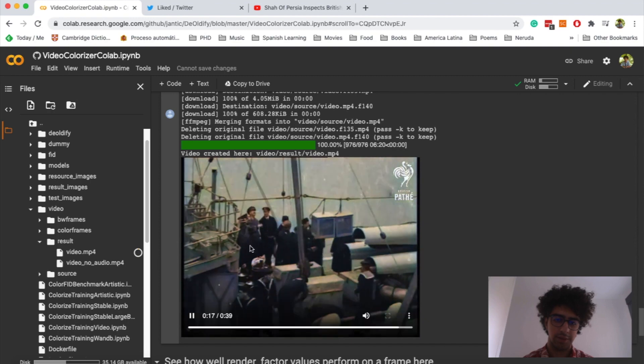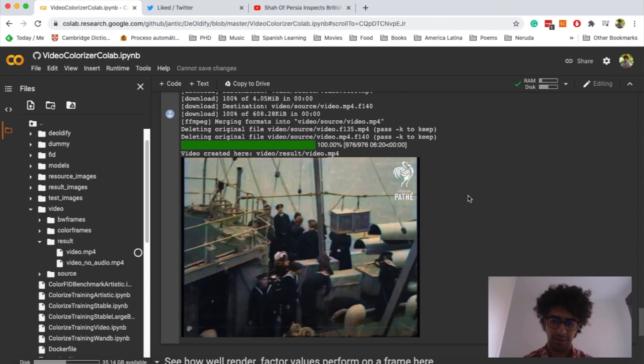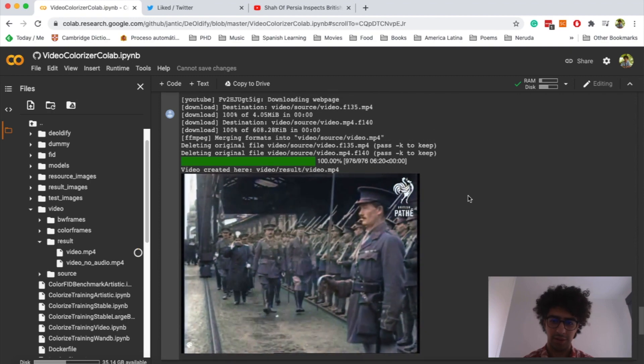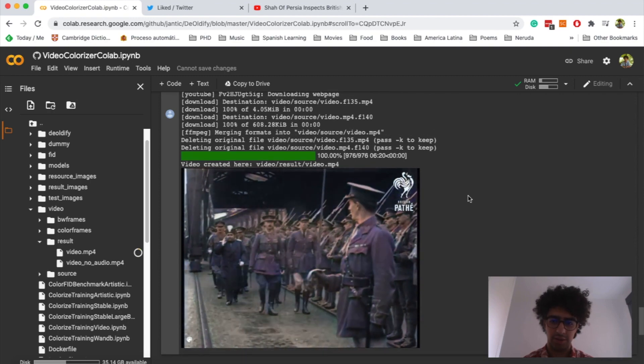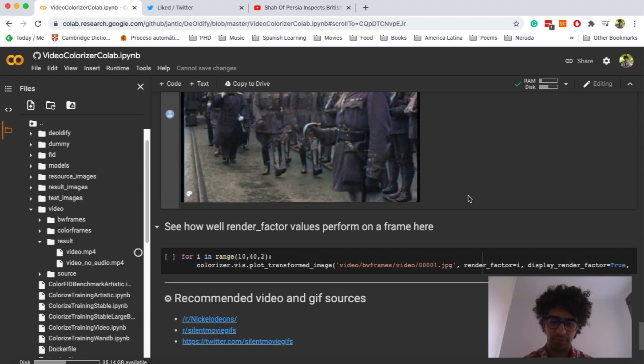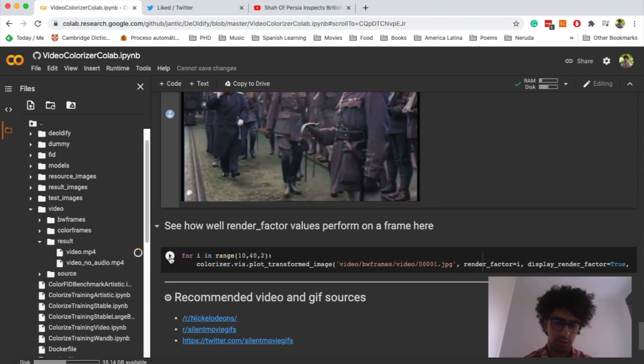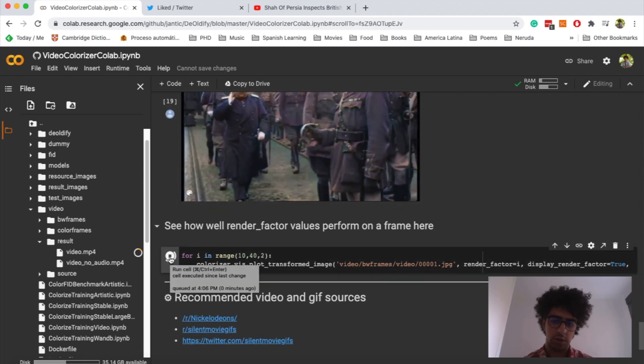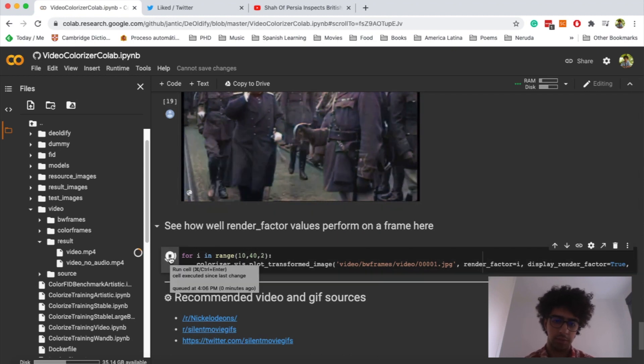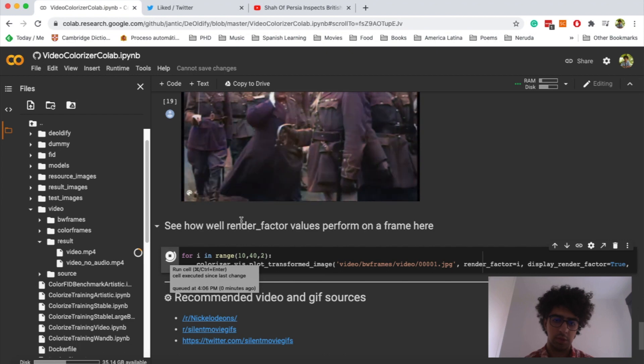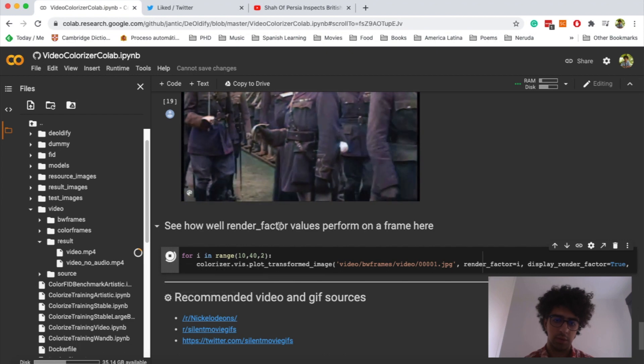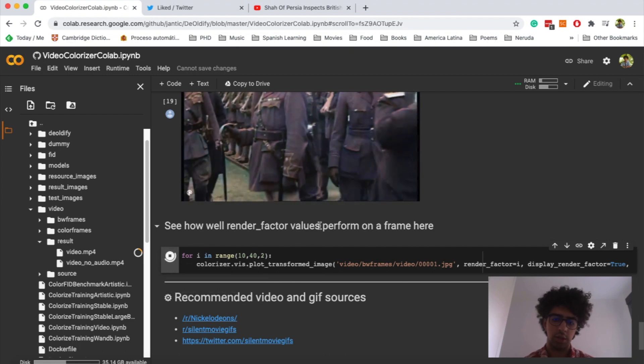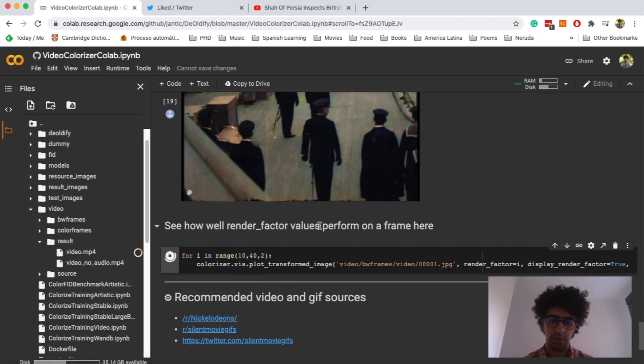Yeah, as you saw, it's very, very easy to do it. Oh, by the way, you can also run this code to see the results with different rendering factor rates.